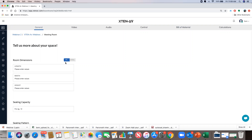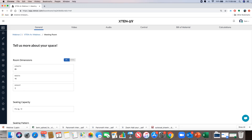For room dimensions, you have the ability to enter values in feet or meters. People in the US use feet; outside the US it's metrics. So let me enter some values — room length is 25 feet, width is 15, and height is 10 feet.